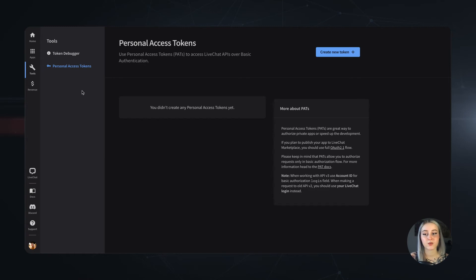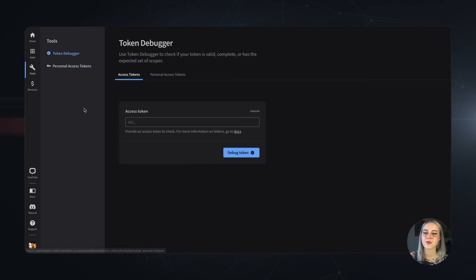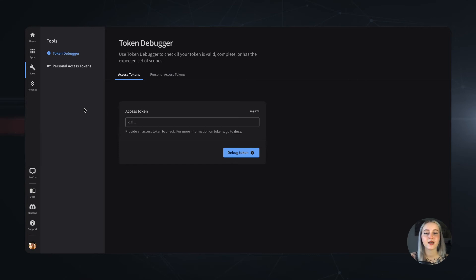And if you want to read more about that, head on to the Authorization section in the LiveChat Docs. The Token Debugger helps you in cases you generated an Access Token and you are unsure if it's still valid, either if it's a Personal Access Token or an Access Token generated by another authentication method.